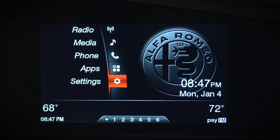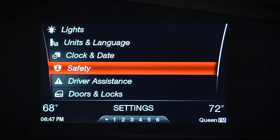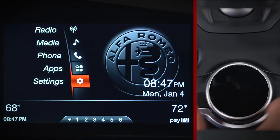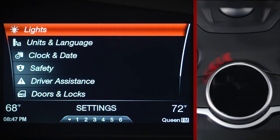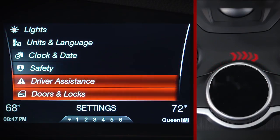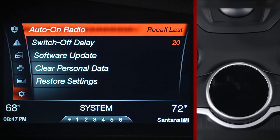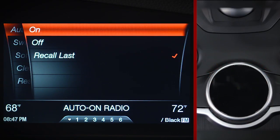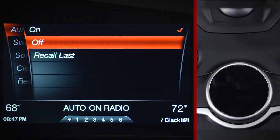You can customize virtually every system or feature your vehicle has to offer, and you can do it all through your information and entertainment system. Select settings from the main menu or multitasking bar, then choose the system category you want. From there, navigate to the feature you'd like to activate, deactivate, or adjust.